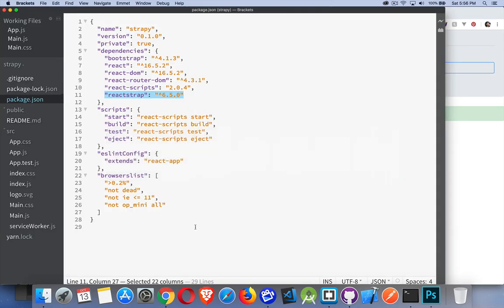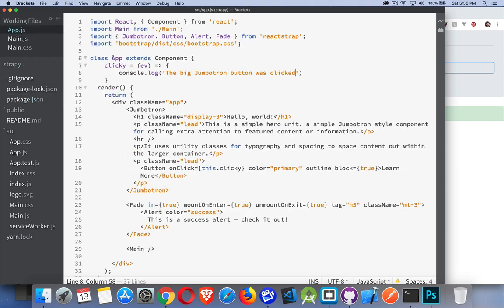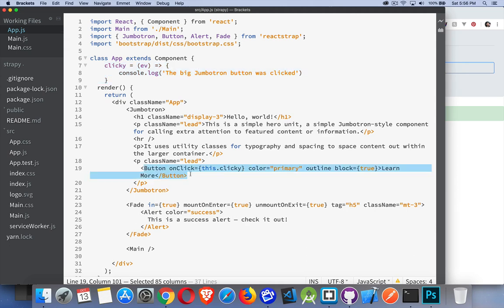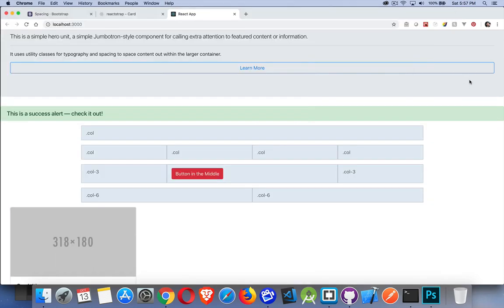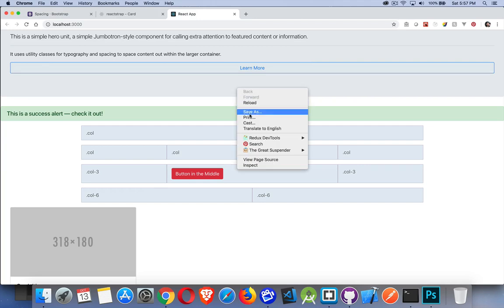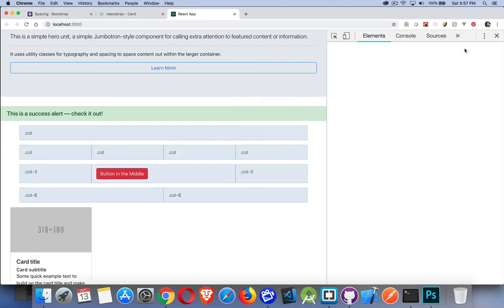Let's take a look inside the components themselves. In App, I have a function — if I click the button, here's my button component. Up at the top, I'm importing Button, Jumbotron, Alert, and Fade — those four things from Reactstrap. And I'm putting in my Bootstrap CSS to make sure I've got that at the top level; it'll be used by all my other components. My clicky function is my onClick function. Block was another property for buttons — it's set to true, which is what makes it stretch across the whole width of my Jumbotron.